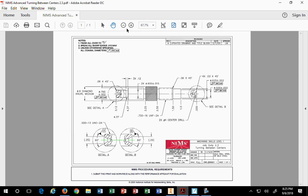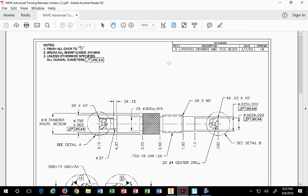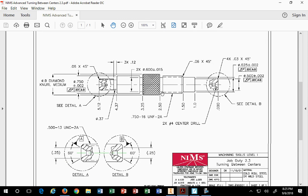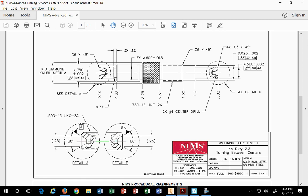We have a detail of this guy, see detail A, and the detail of the other end, which is detail B. If we look at detail A and detail B, they look the same, to be honest. The only difference between the two ends is in detail A. There's a half 13 UNC 2A thread on this end, and this other end has no thread on it.